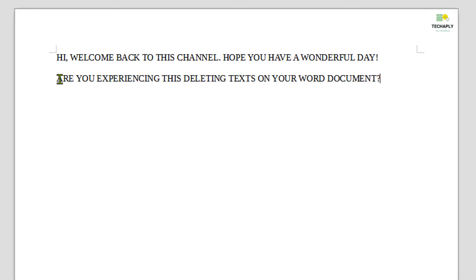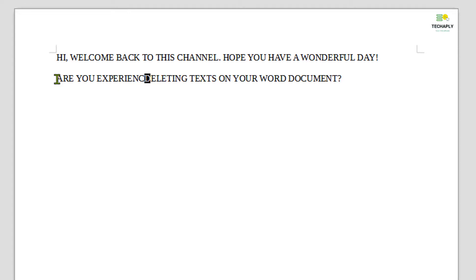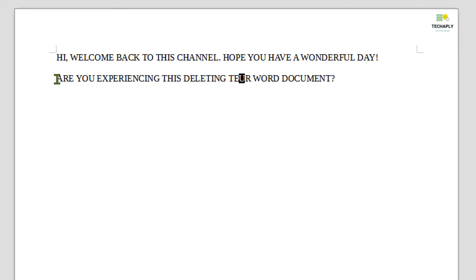If you have a problem with documents that delete text as you type, or your text gets deleted forward when you press the spacebar on your keyboard, then this video is going to help you.